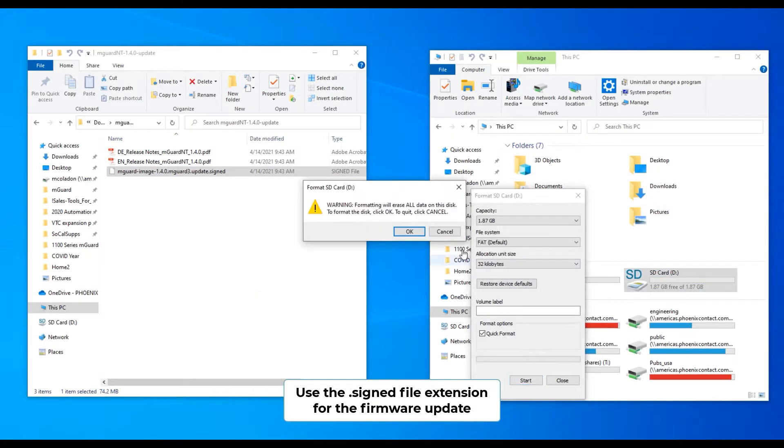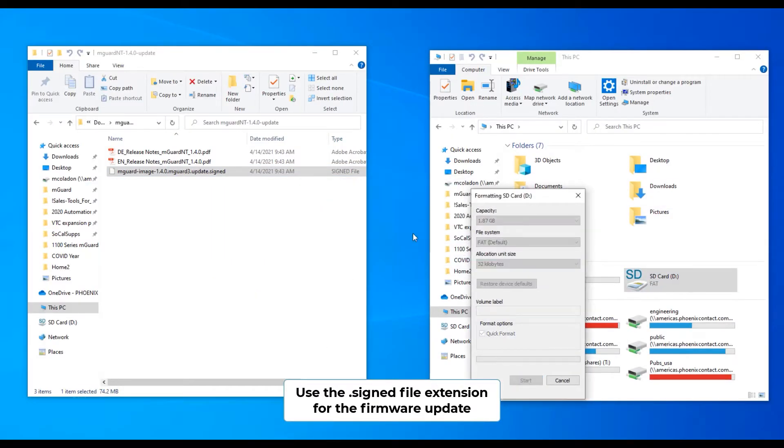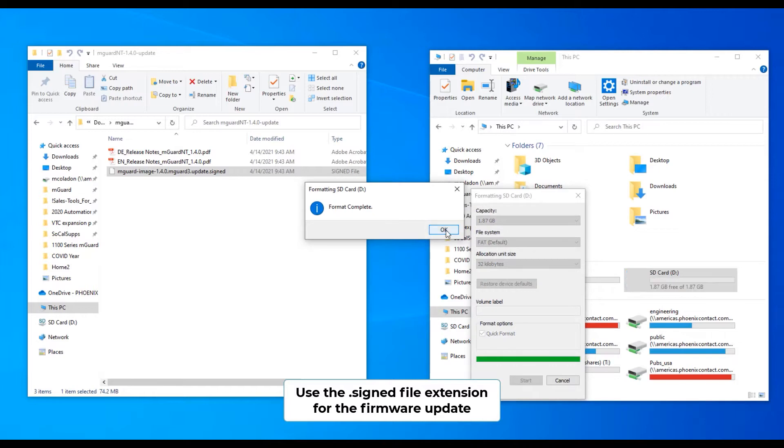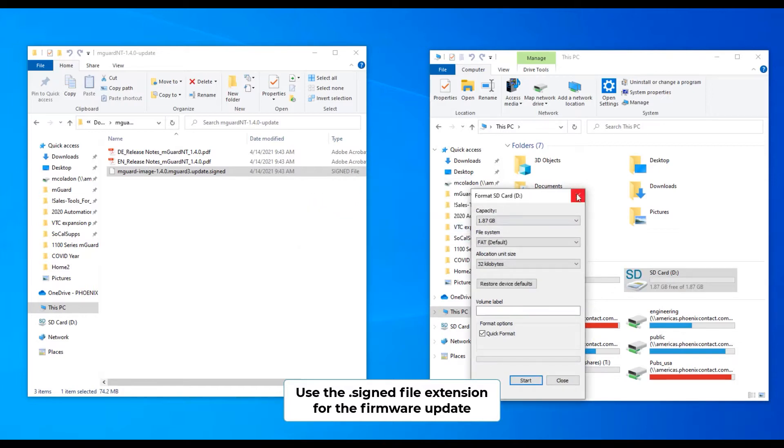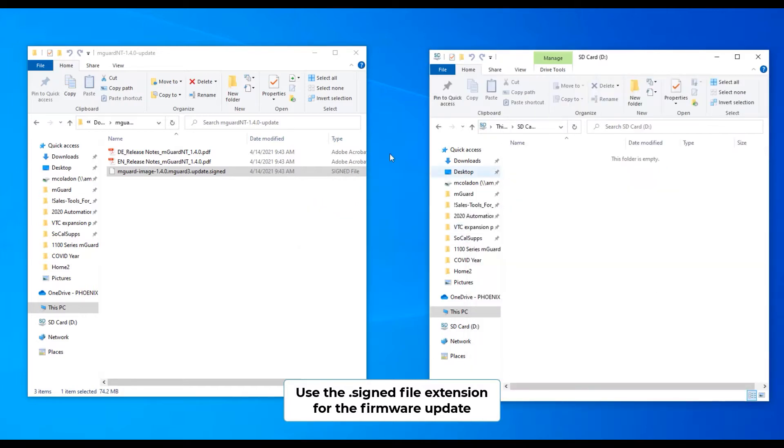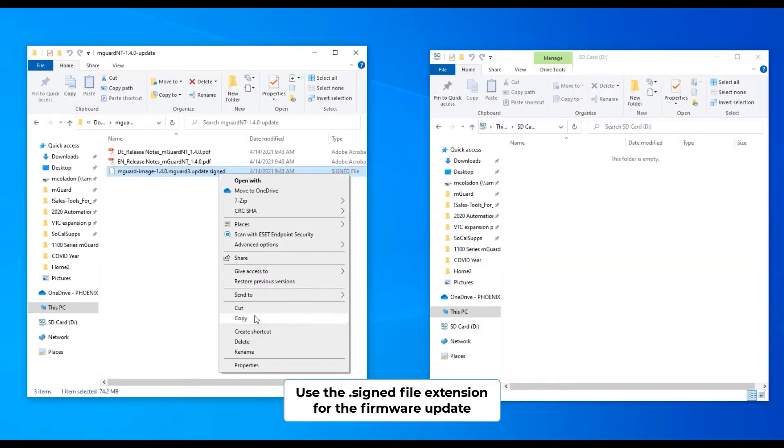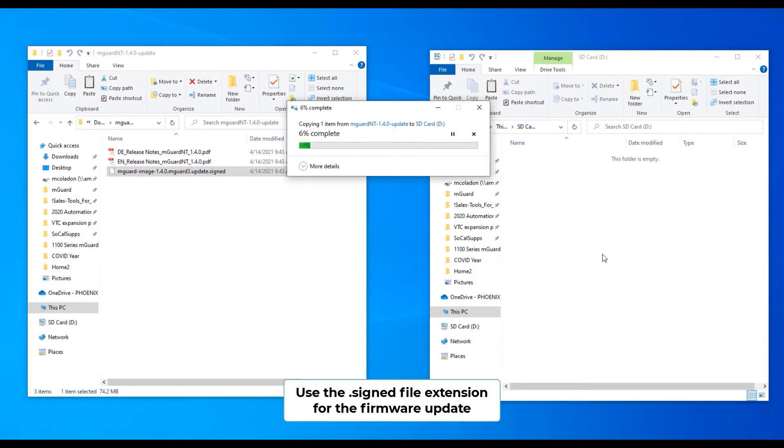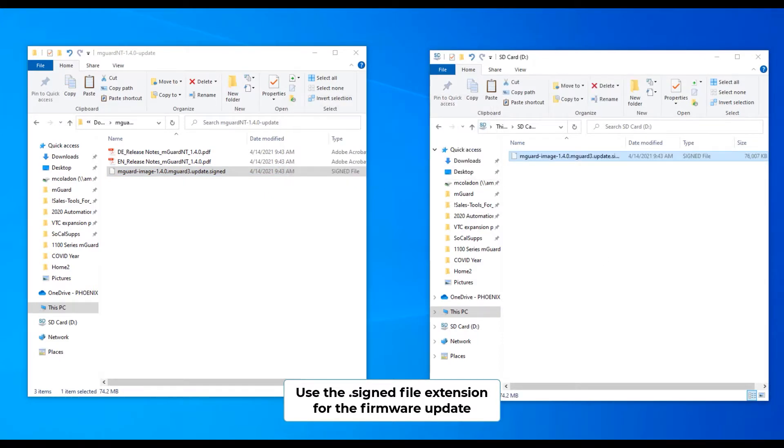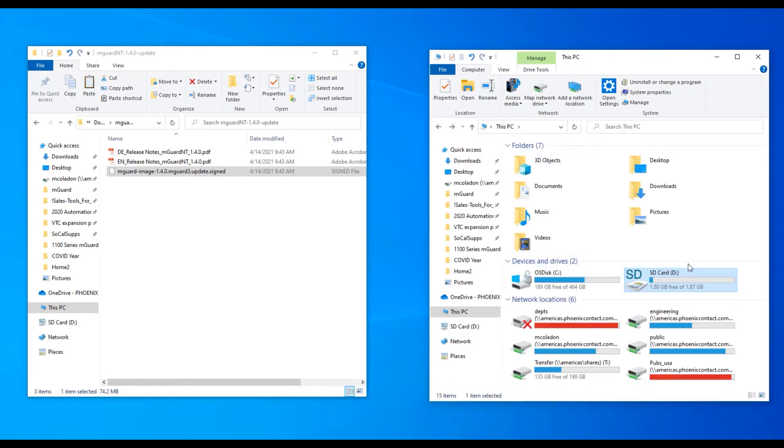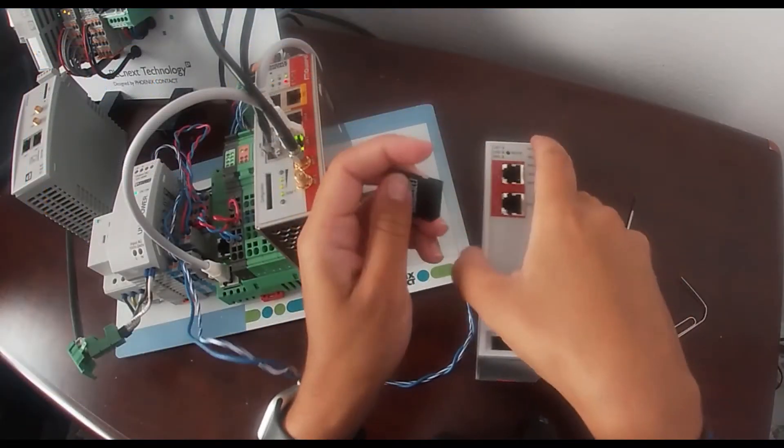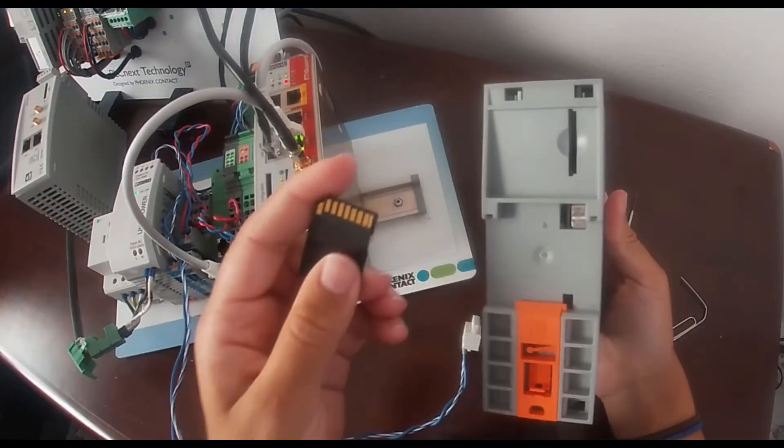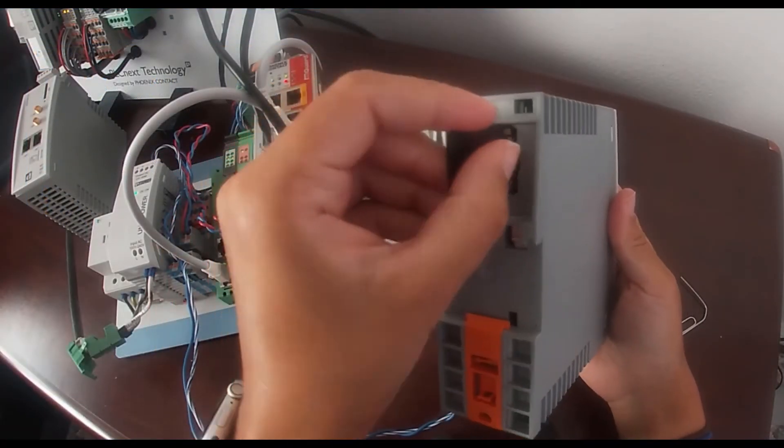Make sure the SD card is formatted before you copy and paste the firmware file. Safely eject the SD card from your computer, remove it, and insert it into the back of the M-Guard device.